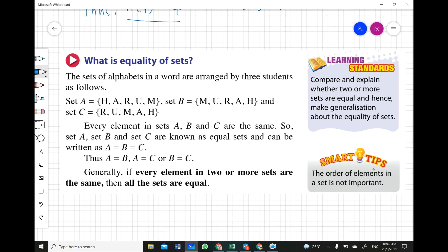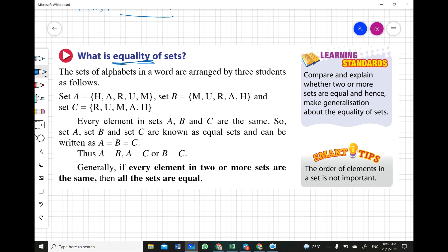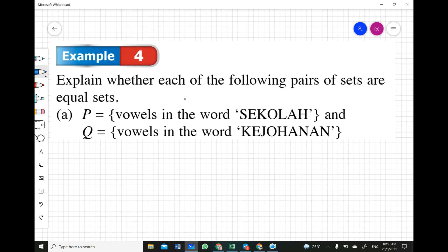We are now entering the topic of equality of sets. 'Equal' means the sets contain the same elements. For example, Set A = {harum}, Set B = {murah}, and Set C = {rumah}. If you notice, all the elements h, a, r, u, m are the same across all three sets. When all the elements are the same, we consider the three sets to be equal.